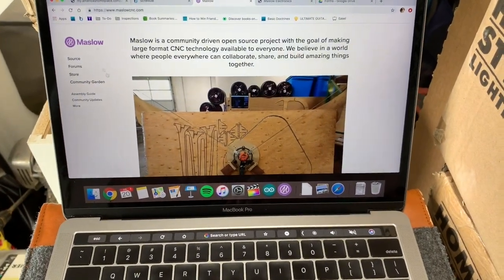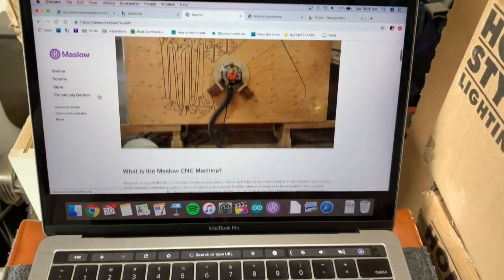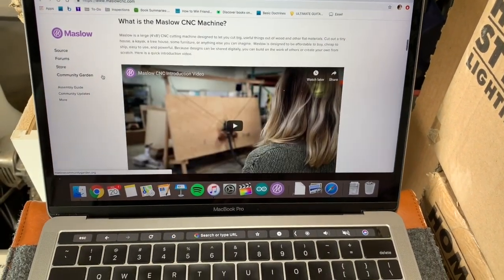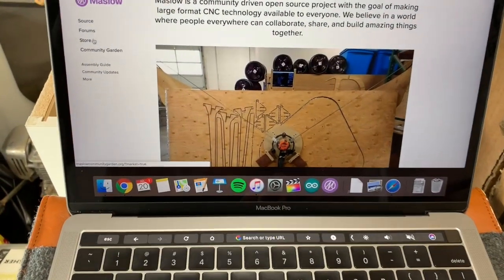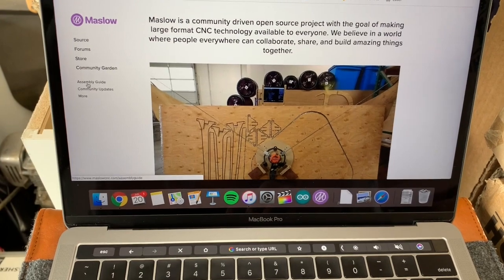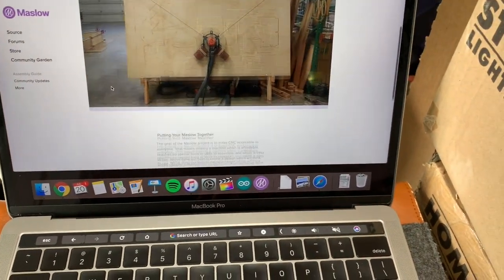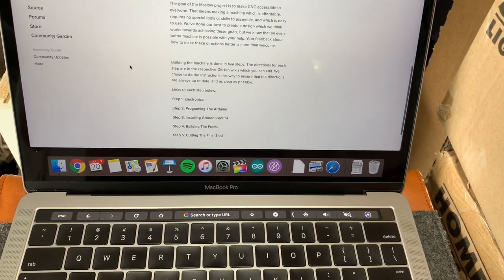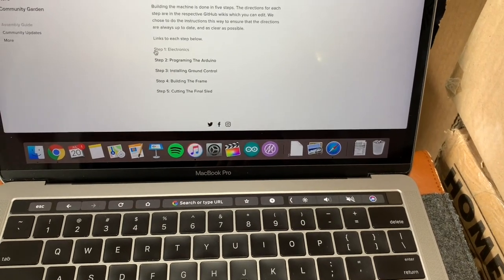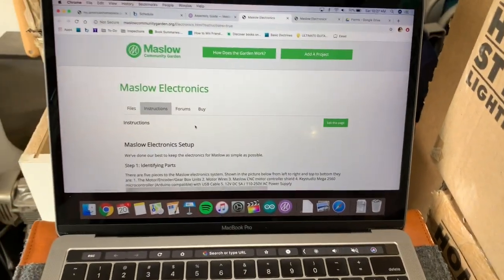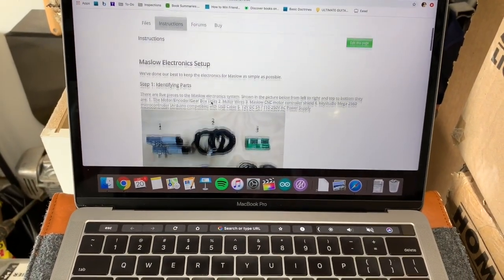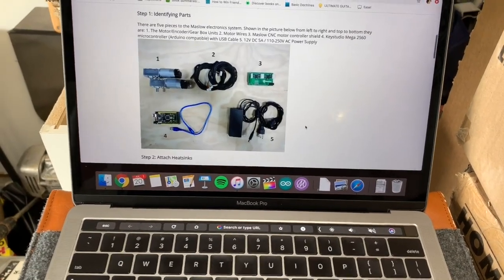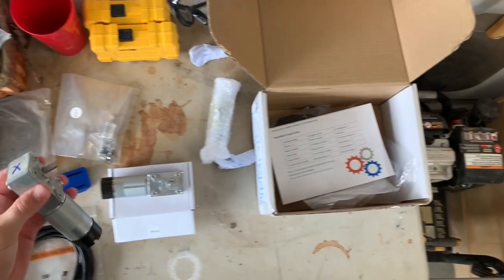Hey friends, this is part two of the Maslow CNC setup. I'm going to go over step one that talks about the electronics and step two that is setting up your Arduino. This is stuff that I'm not super comfortable with, so I took my time. I was methodical. I really didn't want to screw anything up.